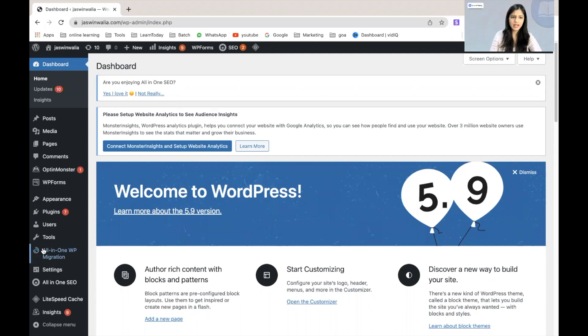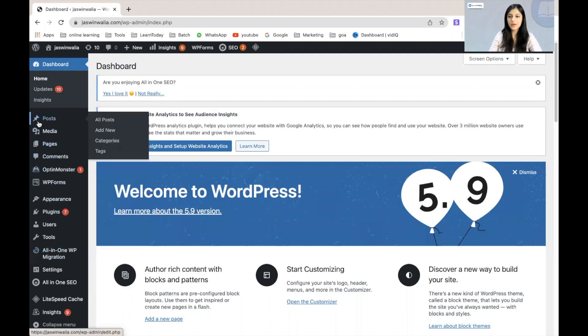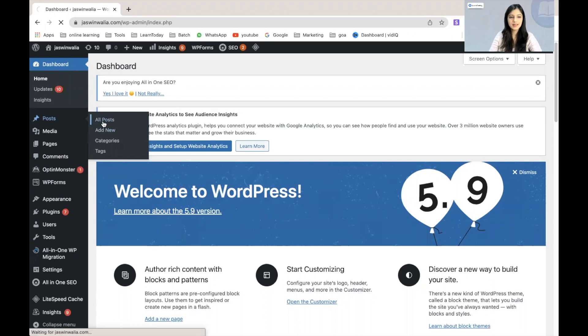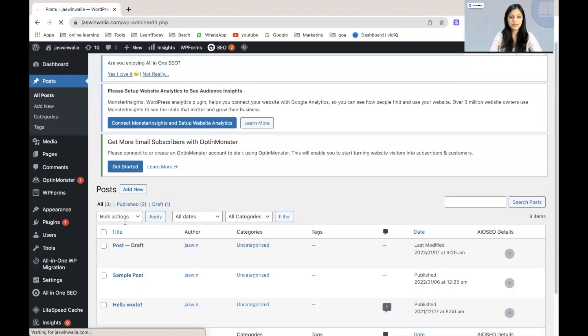Let's go ahead and look for posts on our left sidebar. As you can see, it's right here. We can just go to all posts from here.